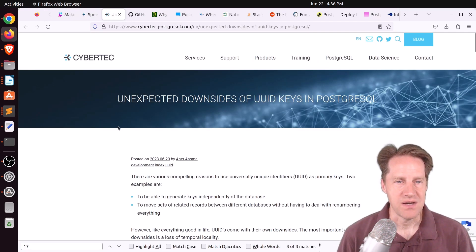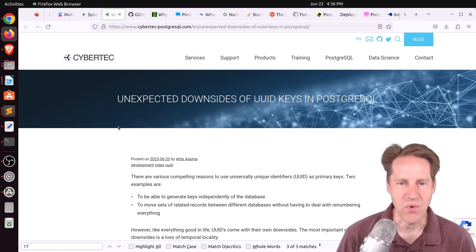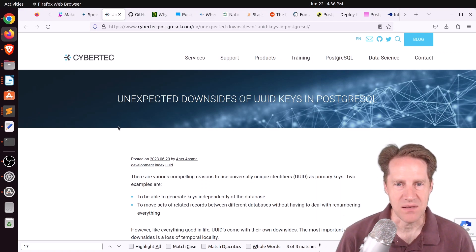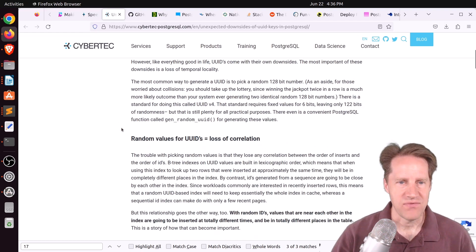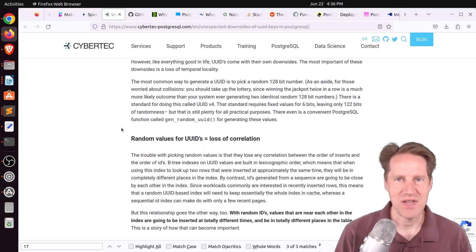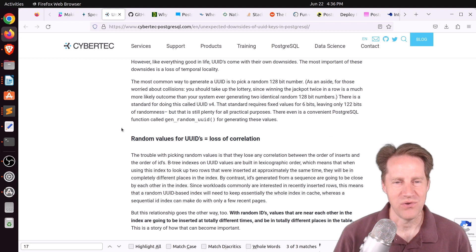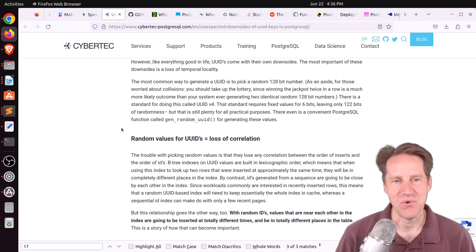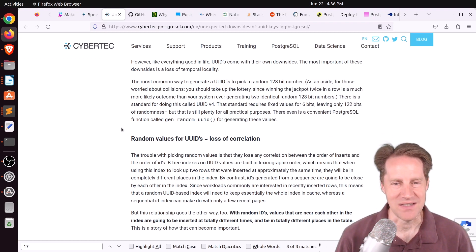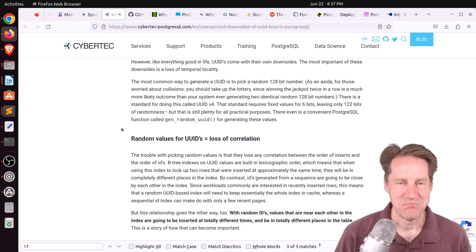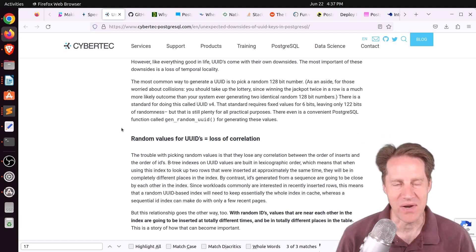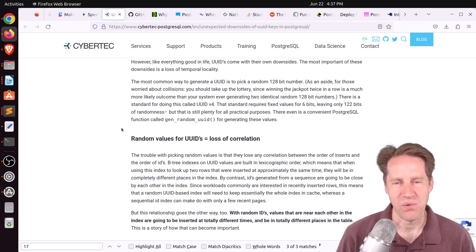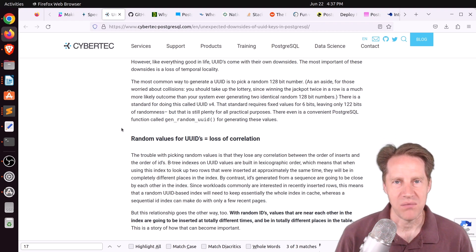Next piece of content, unexpected downsides of UUID keys in PostgreSQL. This is from cybertech-postgreSQL.com. And this is going back to the discussion of whether your primary keys or your identifier should be integer IDs or UUIDs. And I'm definitely on the fence of always using big ints for your IDs unless you have an explicit reason to use UUIDs.